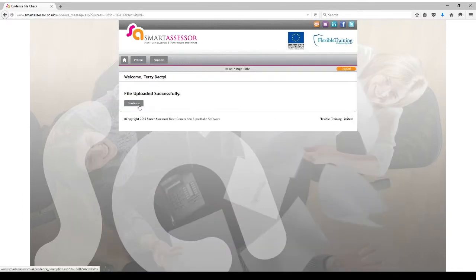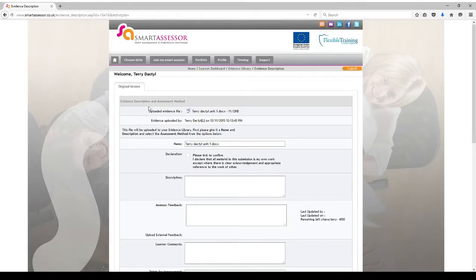File uploaded successfully. Press Continue. And this will come to your declaration page here. As a learner submitting work you need to click this declaration here, which means that you're confirming that the work you've submitted is your own.